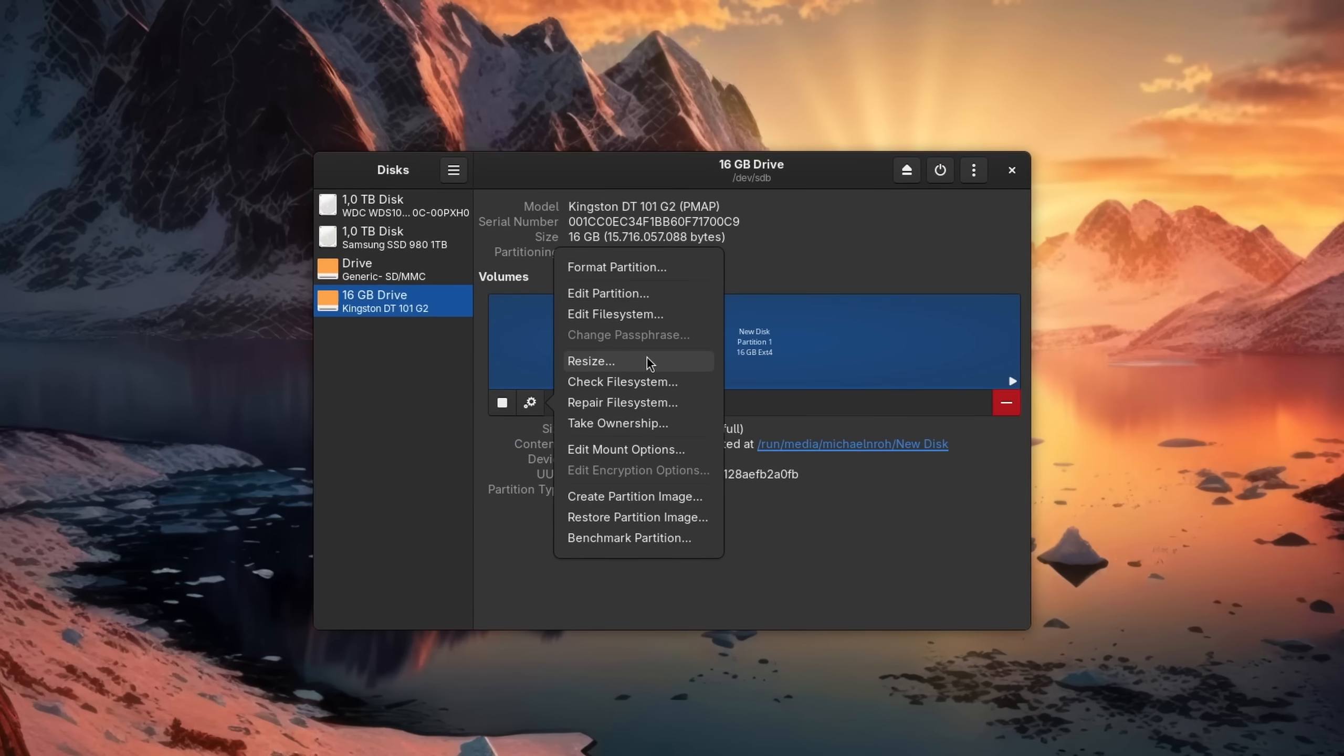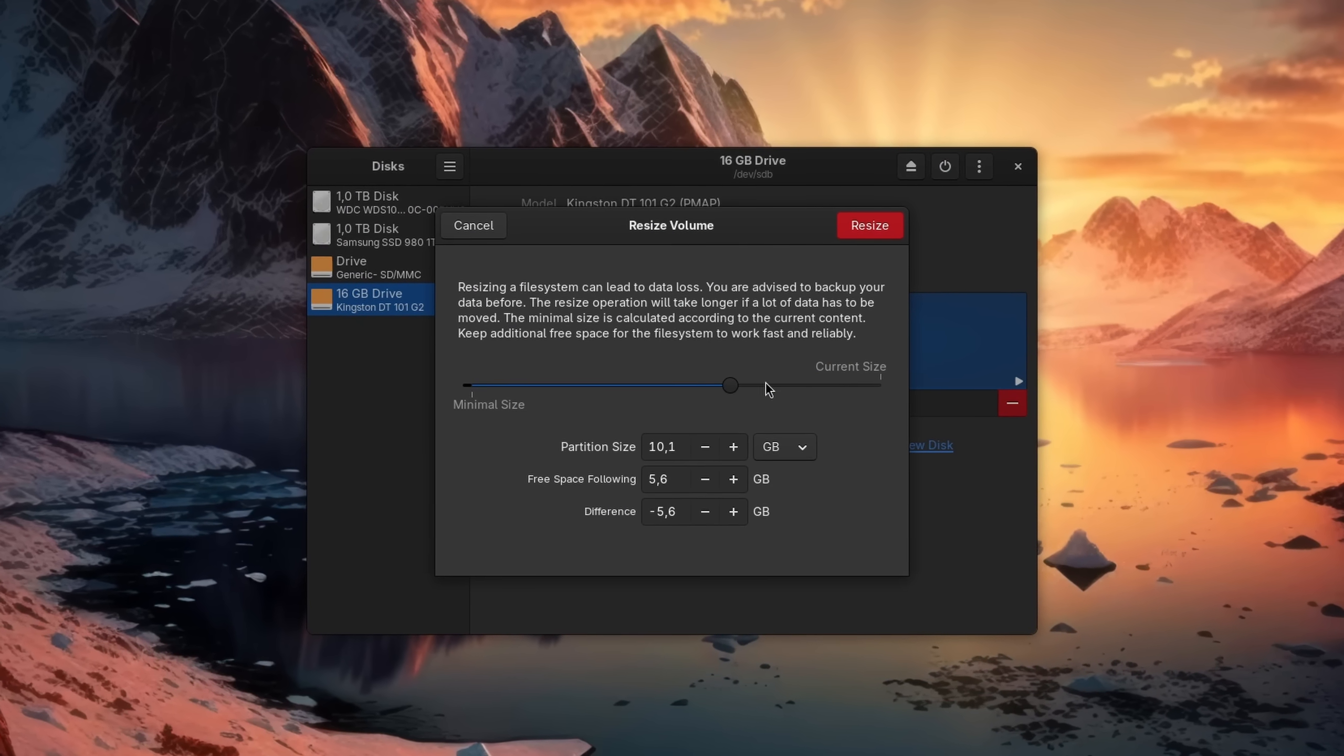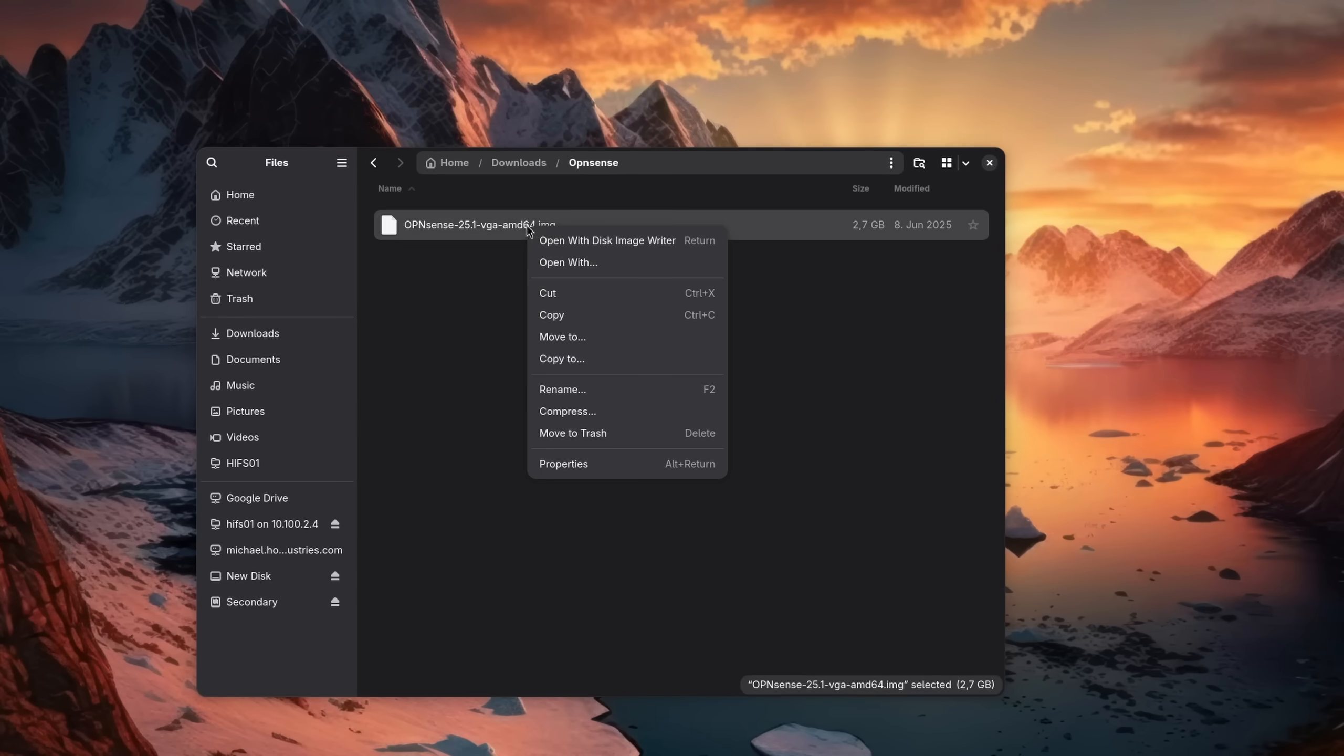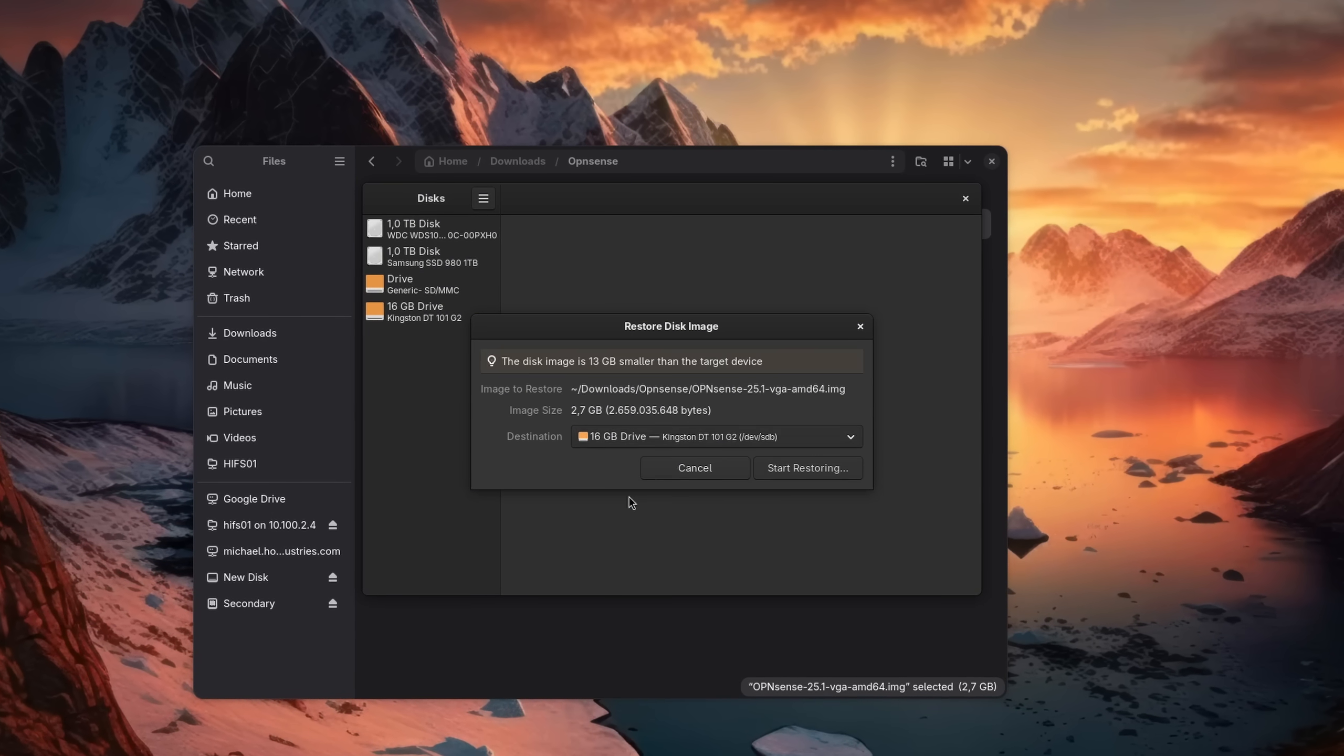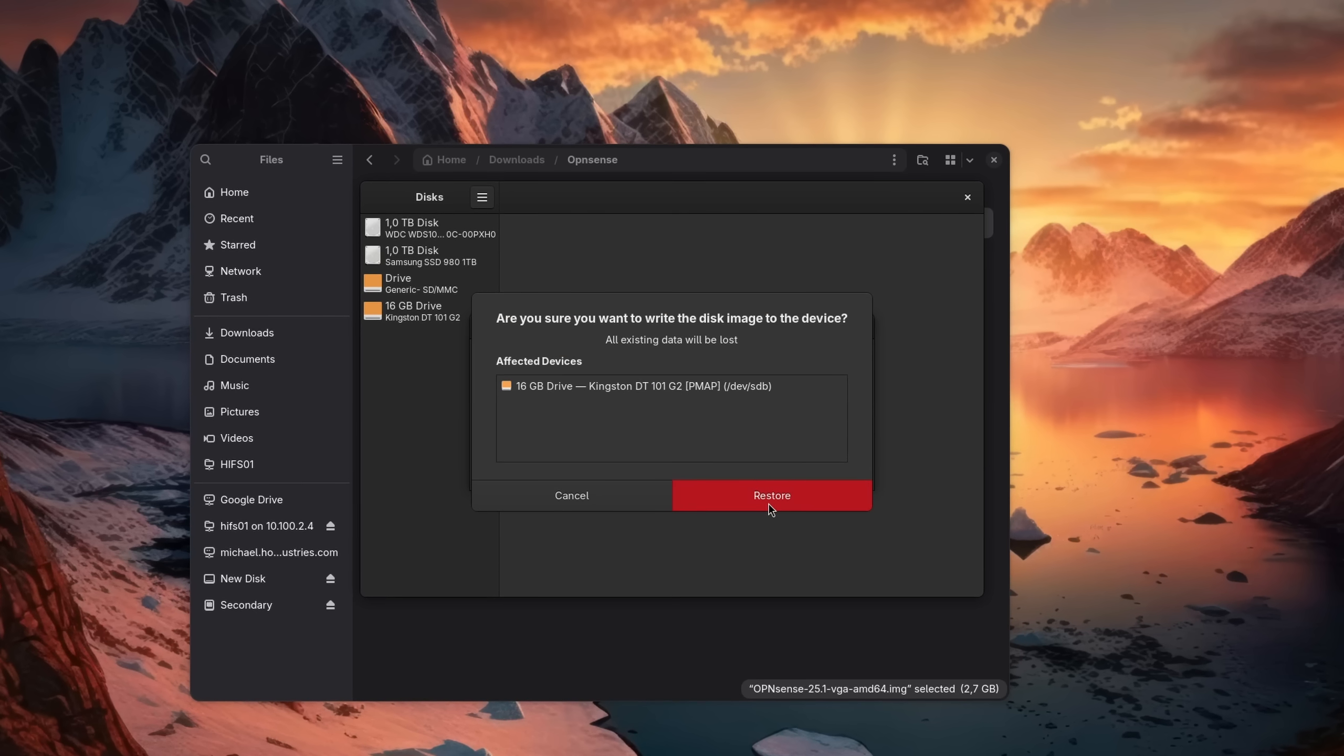You can also use it to resize a partition. For example, if you want to make space for a dual boot installation, encrypt it out of the box or create a virtual image of it for later use. One more detail that's lesser known, it can also be used to flash ISO and image files directly to storage devices like a USB stick, which is also quite handy.